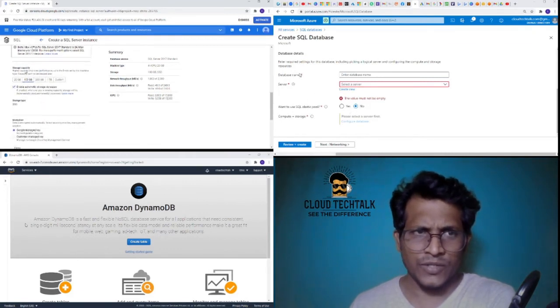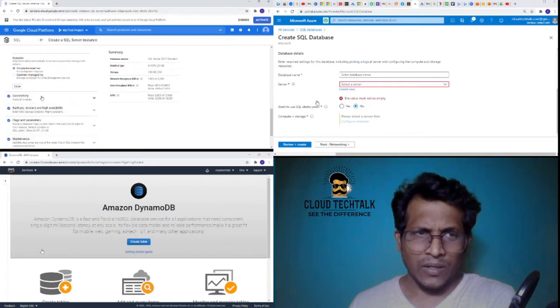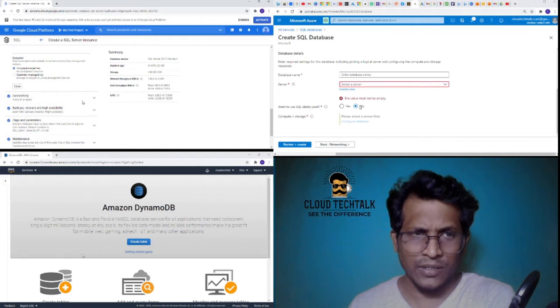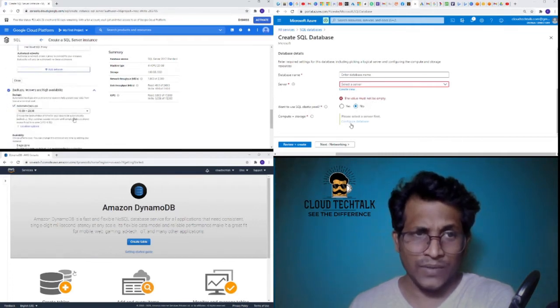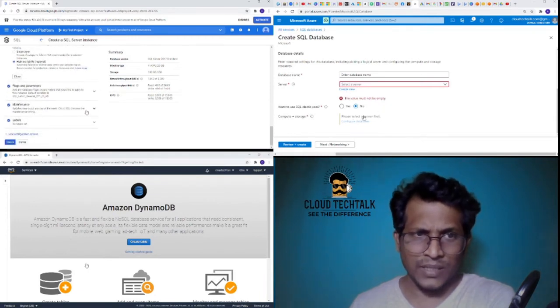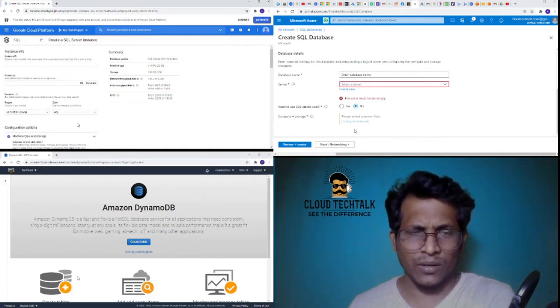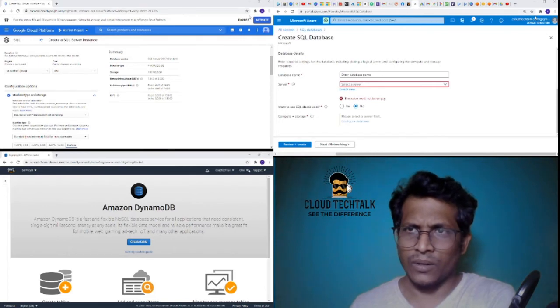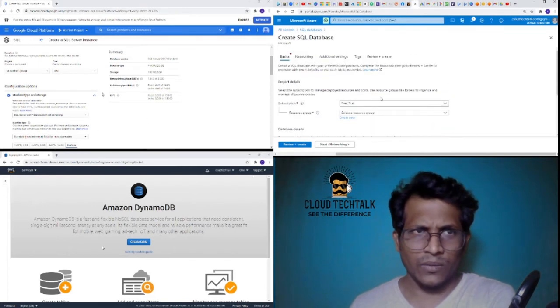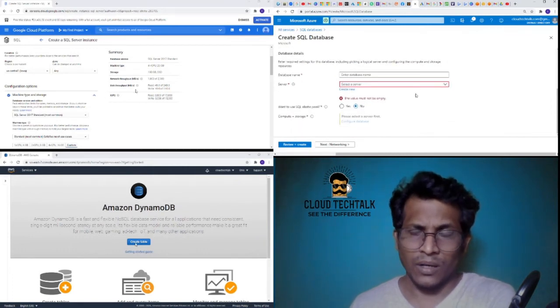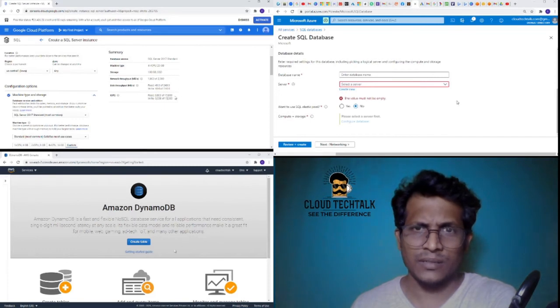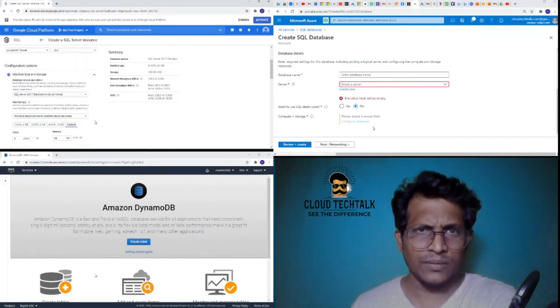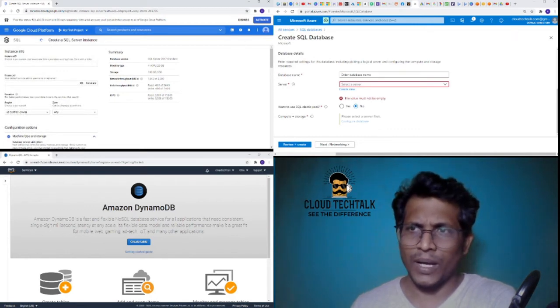Similarly, you can also change the storage capacity here and also encryption is Google-managed or customer-managed key. The connectivity part, private or public, and the backups and high availability, automatic backups, availability, maintenance, labels, etc. I see there's pretty much a lot of features here when compared to Azure because I'm not getting any option to select a server there or anything, but here I'm getting a lot of options when creating a SQL server instance.